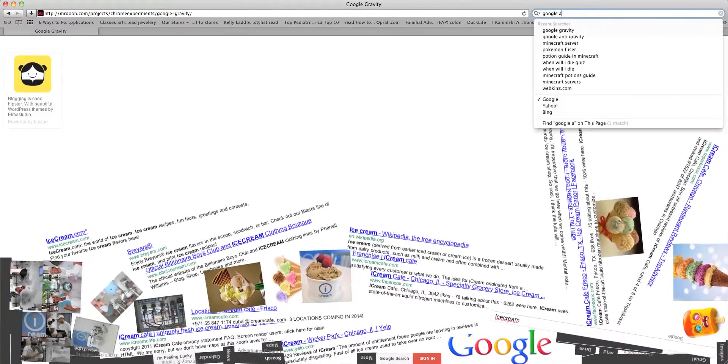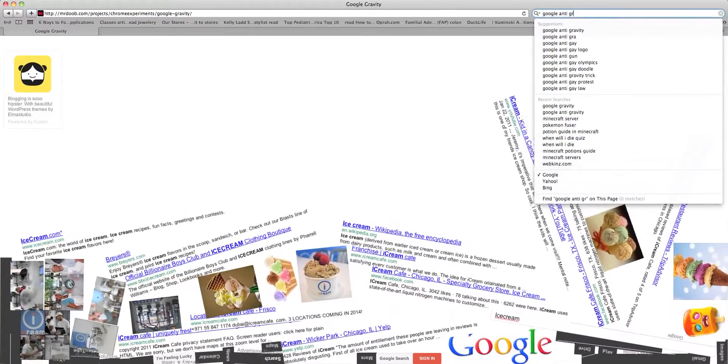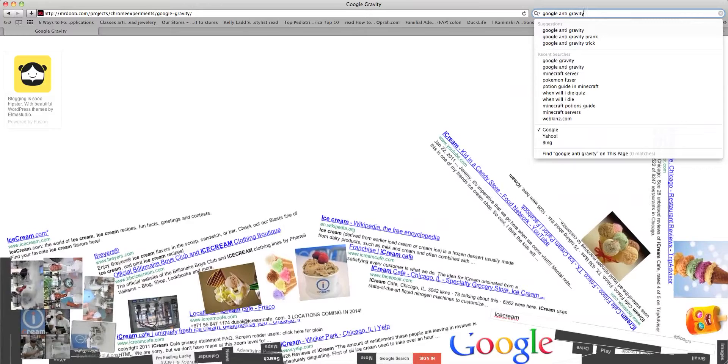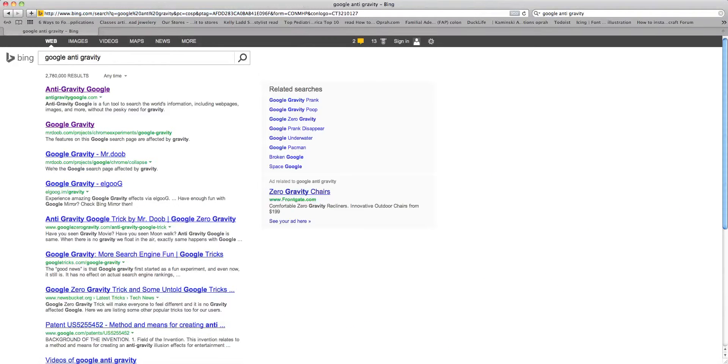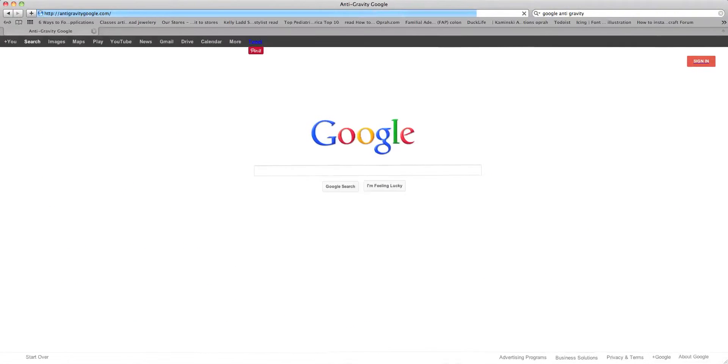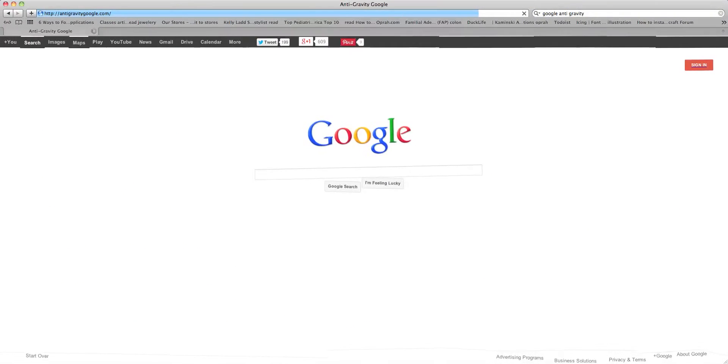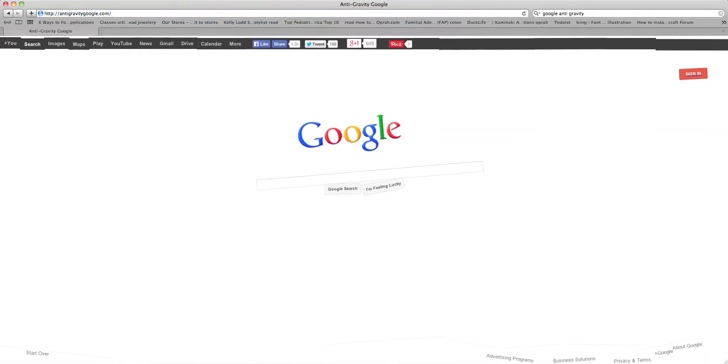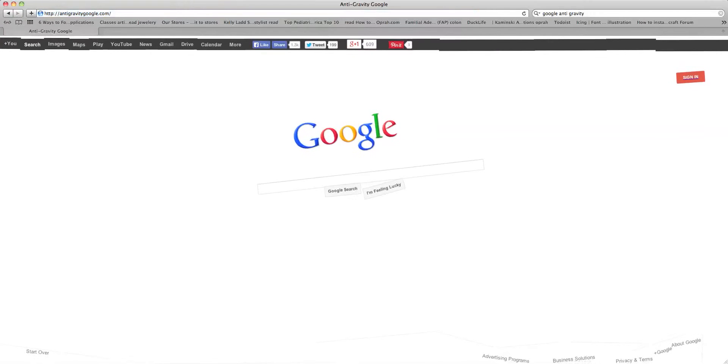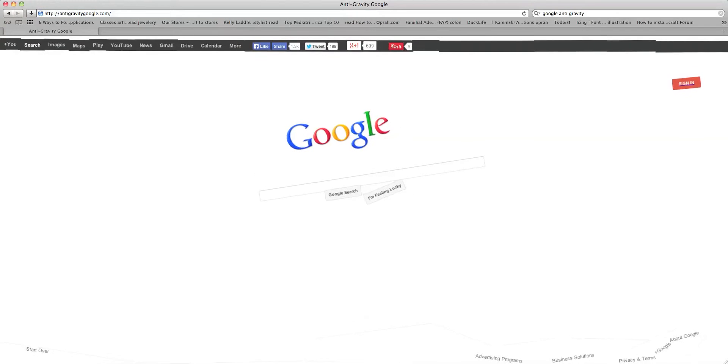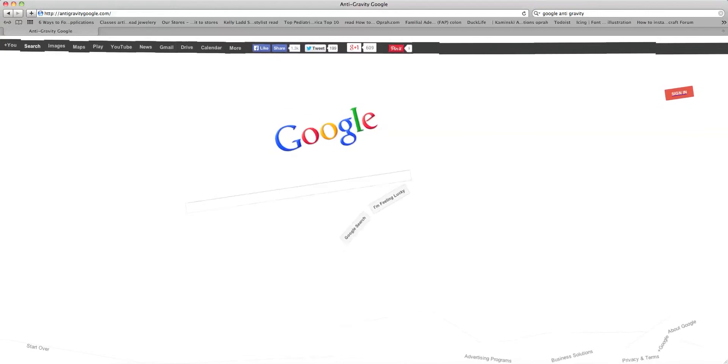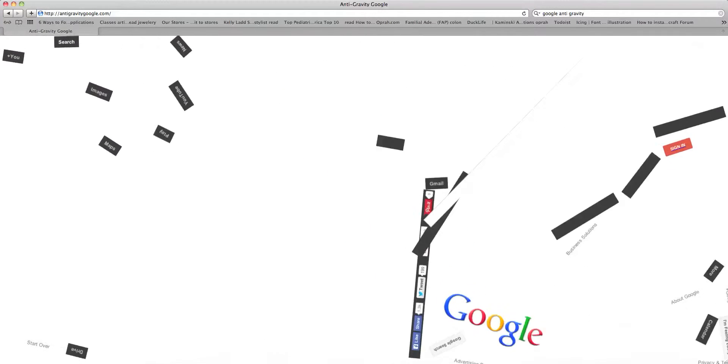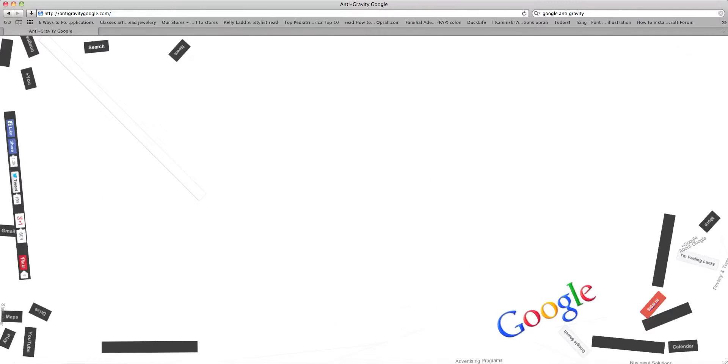Here it is. So, basically, you just click on the anti-gravity Google and then instead of everything like flying around and dropping as you would imagine, it's anti-gravity. So, everything is just going to fly around.